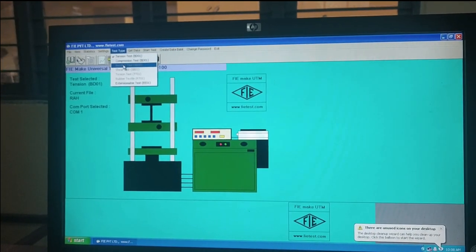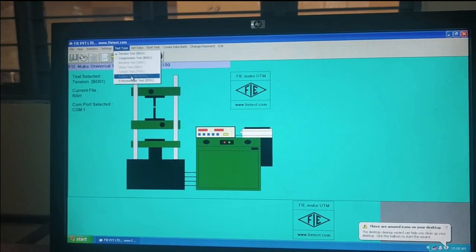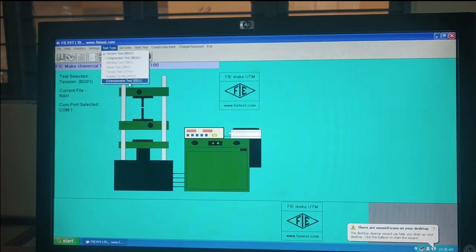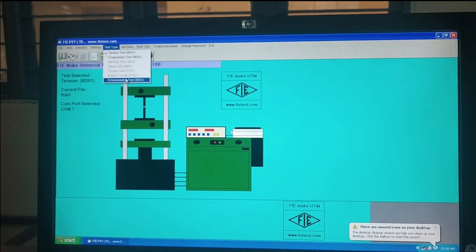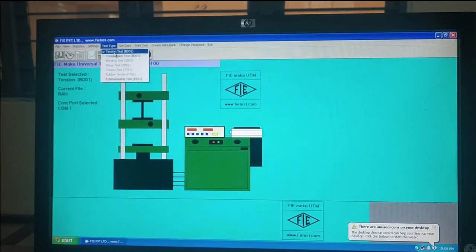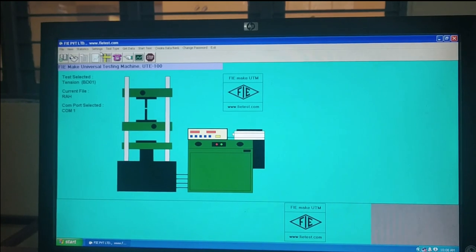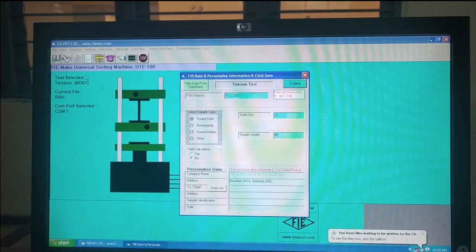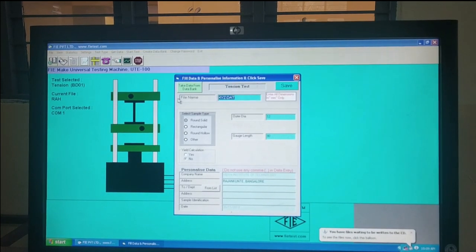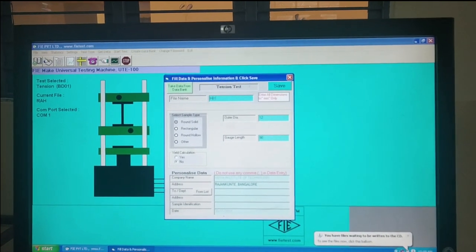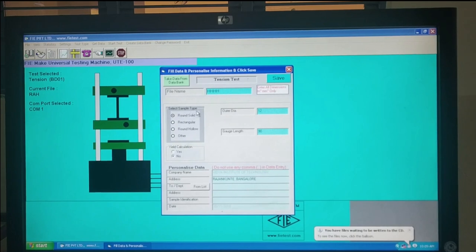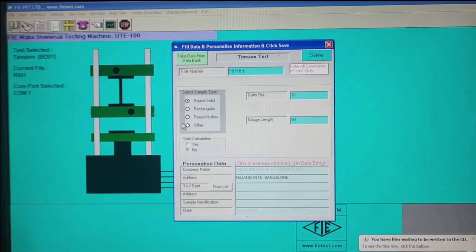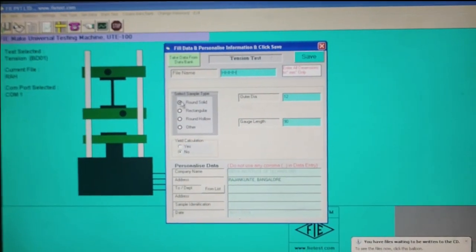Test type: tensile, compression, painting, shape, torso, rubber, textile, X100 meter test. Now we are tensile. Tensile click, next file, create new, name. Select the sample type — round solid, rectangle, round solid. Click.